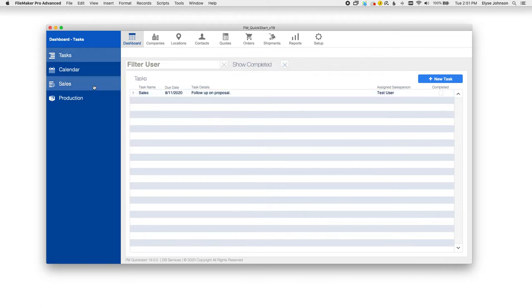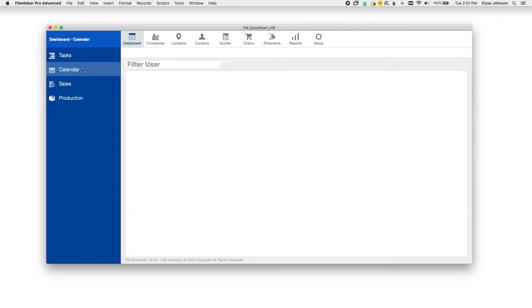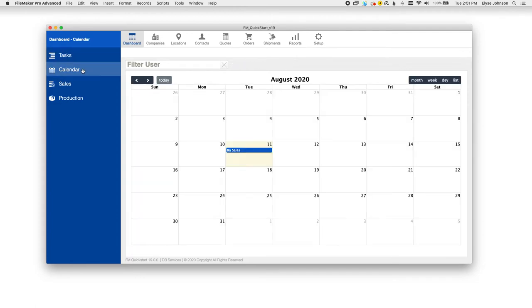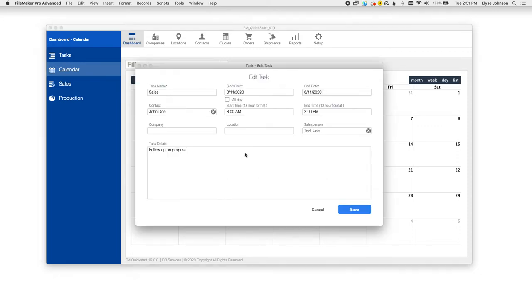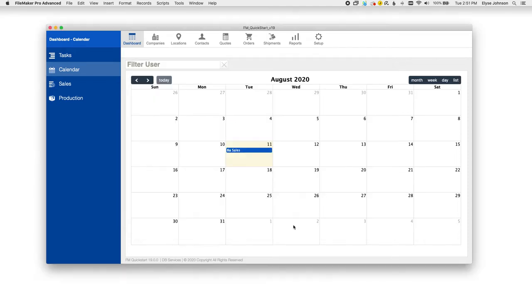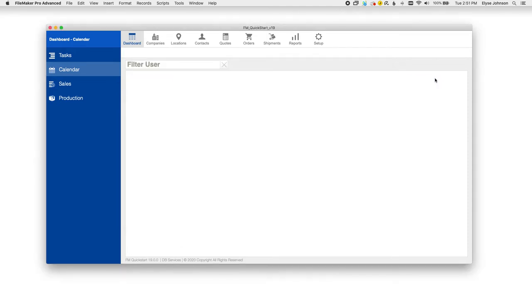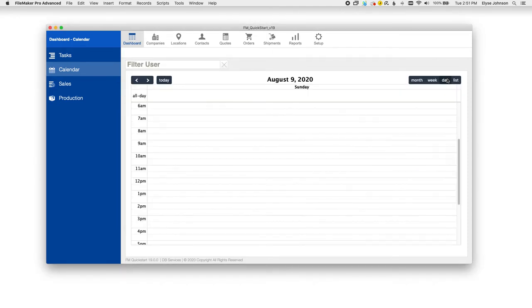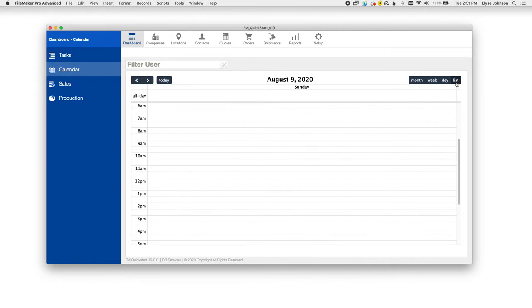And these actually tie over to our calendar module, which is brand new. The long awaited FM Quick Start calendar is finally here and you can manage all of your tasks from the calendar screen as well. You can edit your tasks from the screen and also view your calendar on a monthly, weekly, daily, or list view.